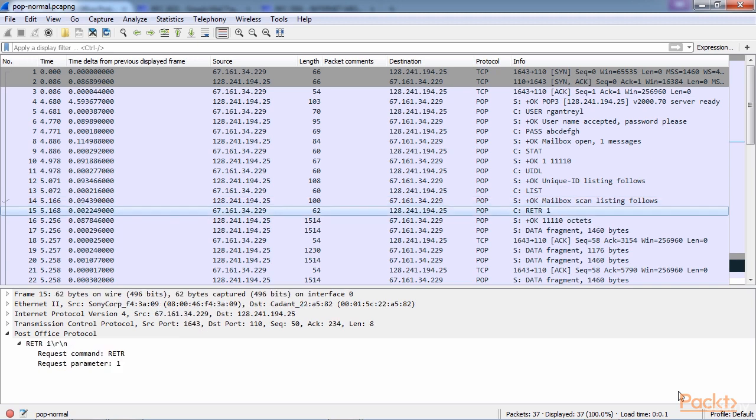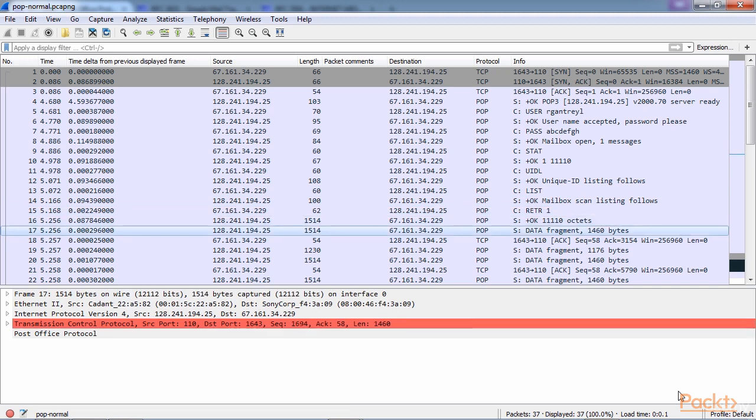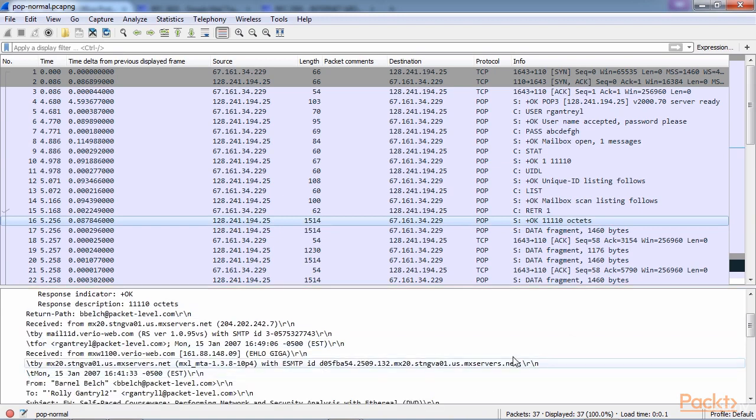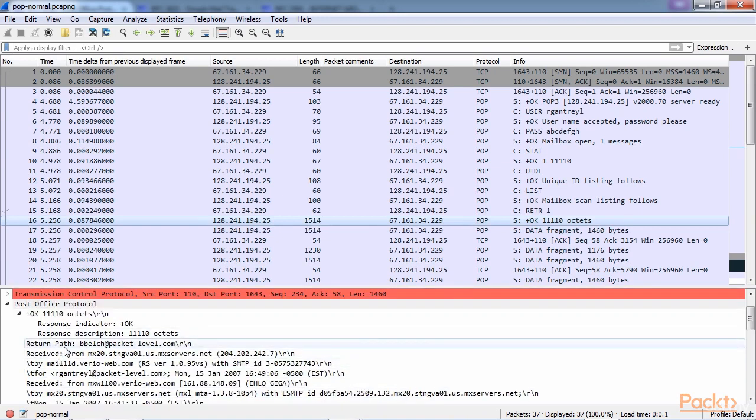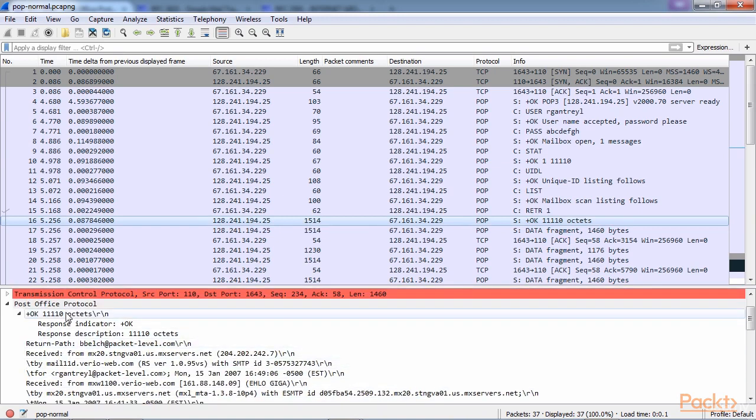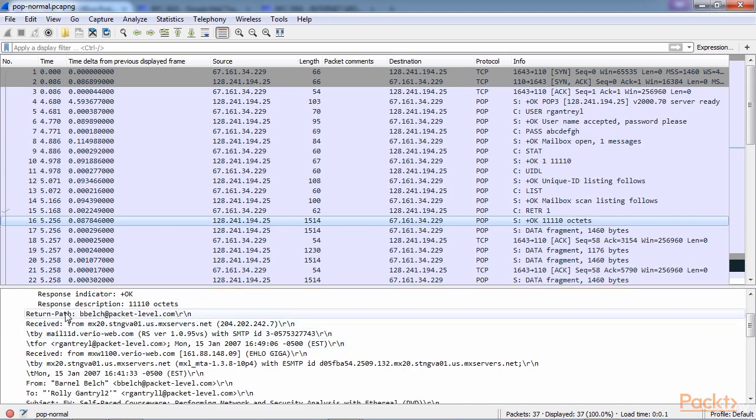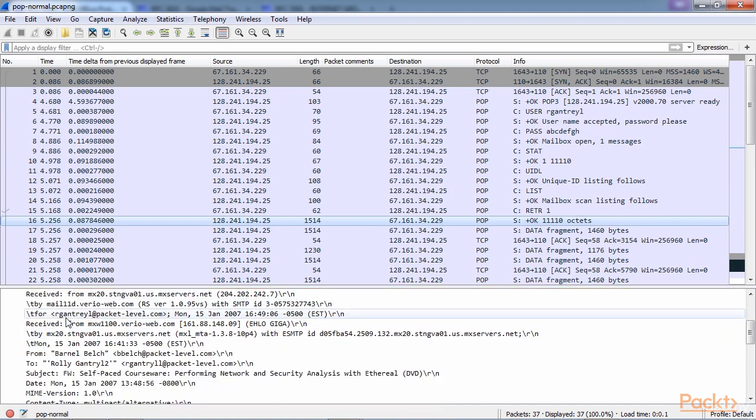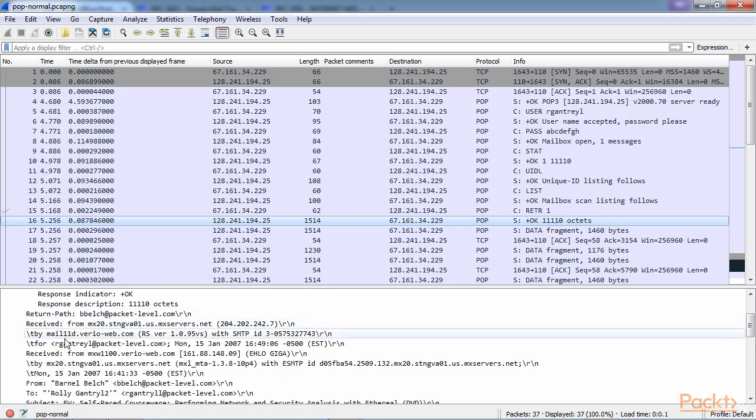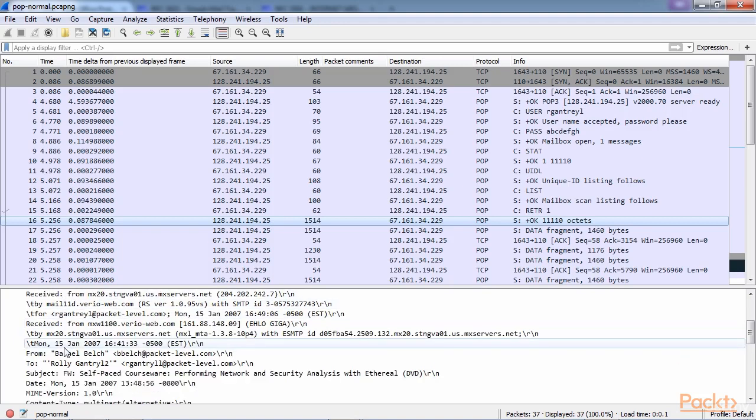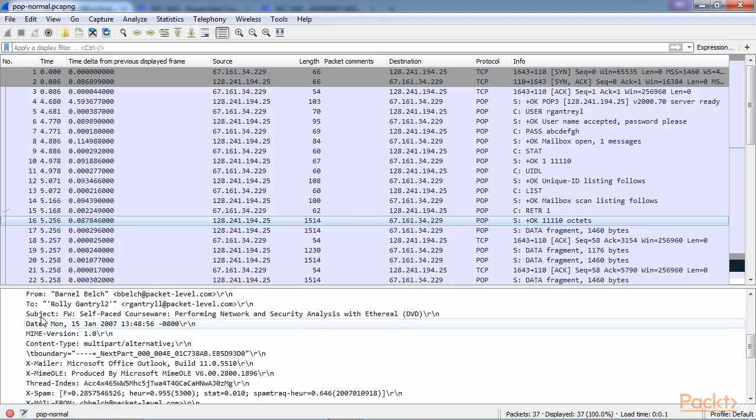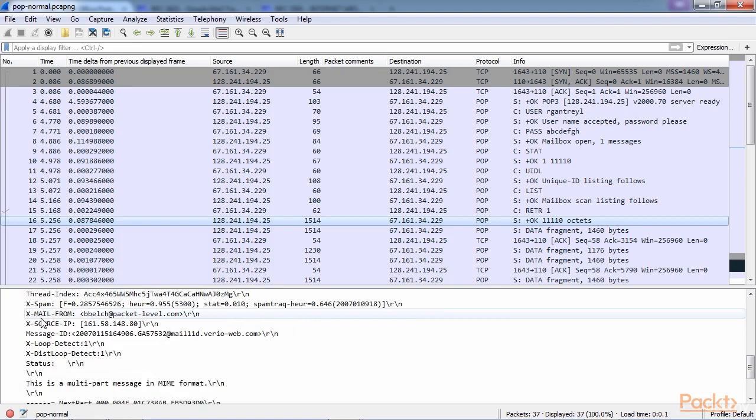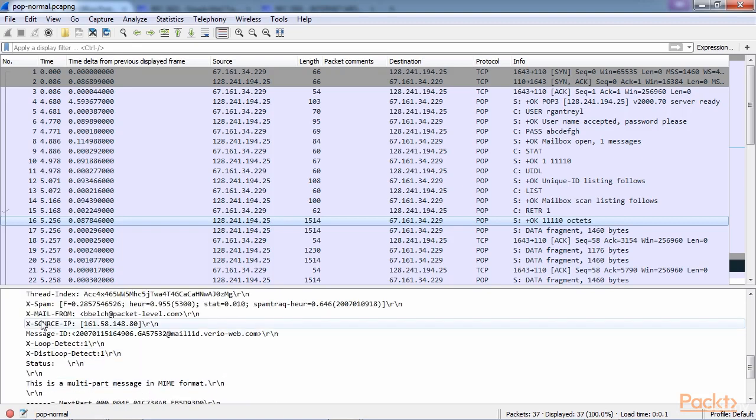The server then says okay, here's the octets that you requested. Here's all the data. And you can see that down below. In the details here, we have not only the number of octets, but we have the actual email itself. Here's the header information. Here's the sent and received information. There's the from, the to, the subject, the date, and then the actual data inside the email itself.